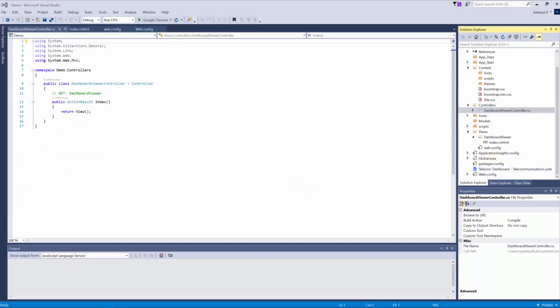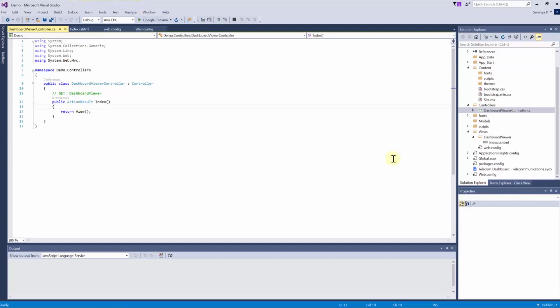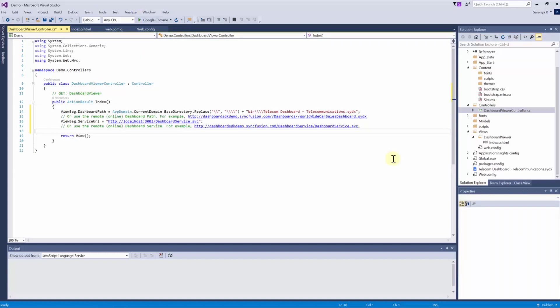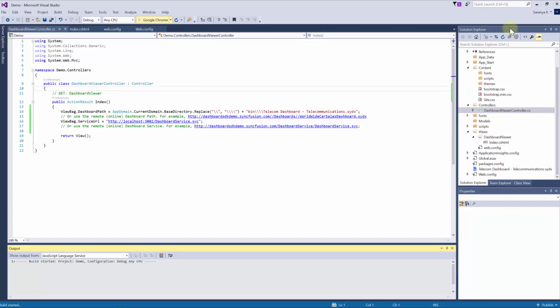Dashboard path can be in the local machine or from online which is required to be downloadable from the given dashboard service. We have other API support also and can be initialized along with the dashboard viewer control as like we did for service URL and dashboard path. Now build and run the application to view the dashboard.